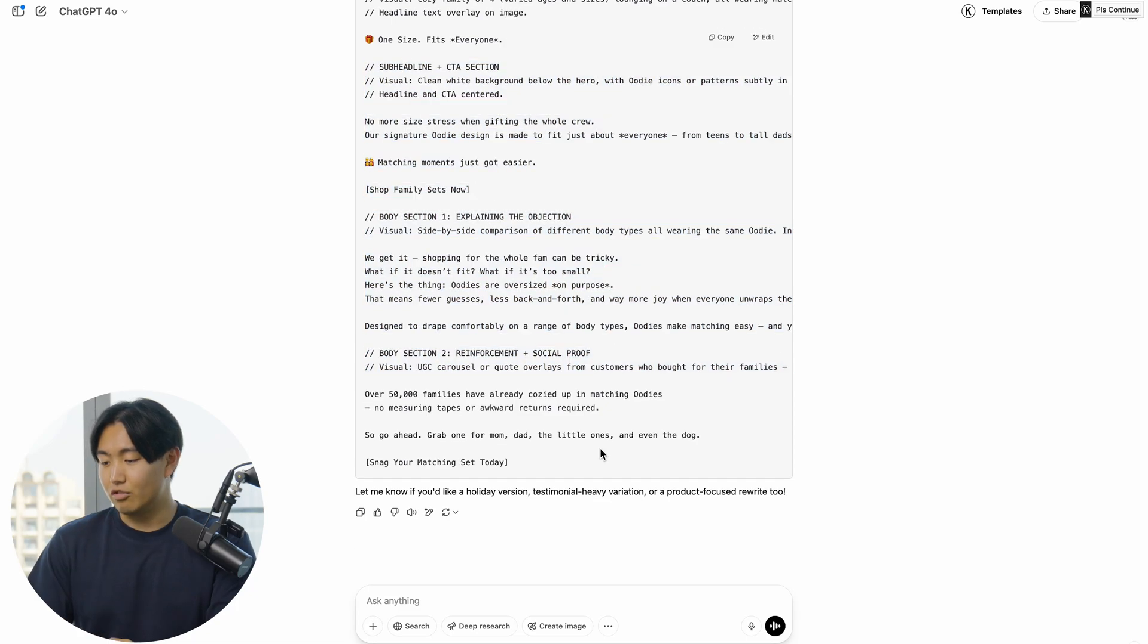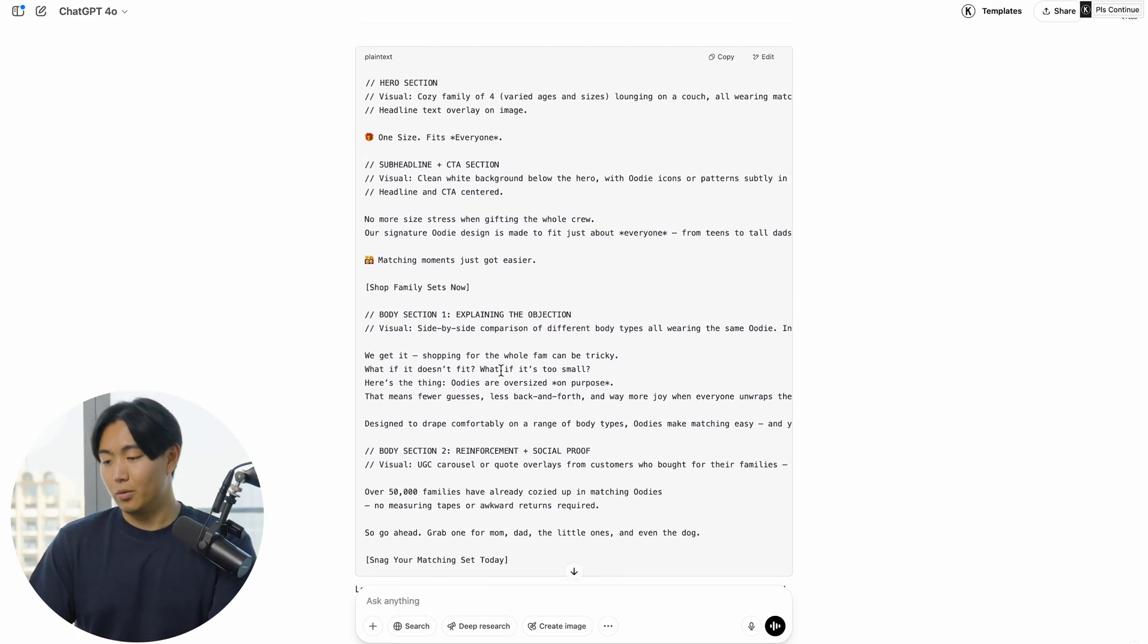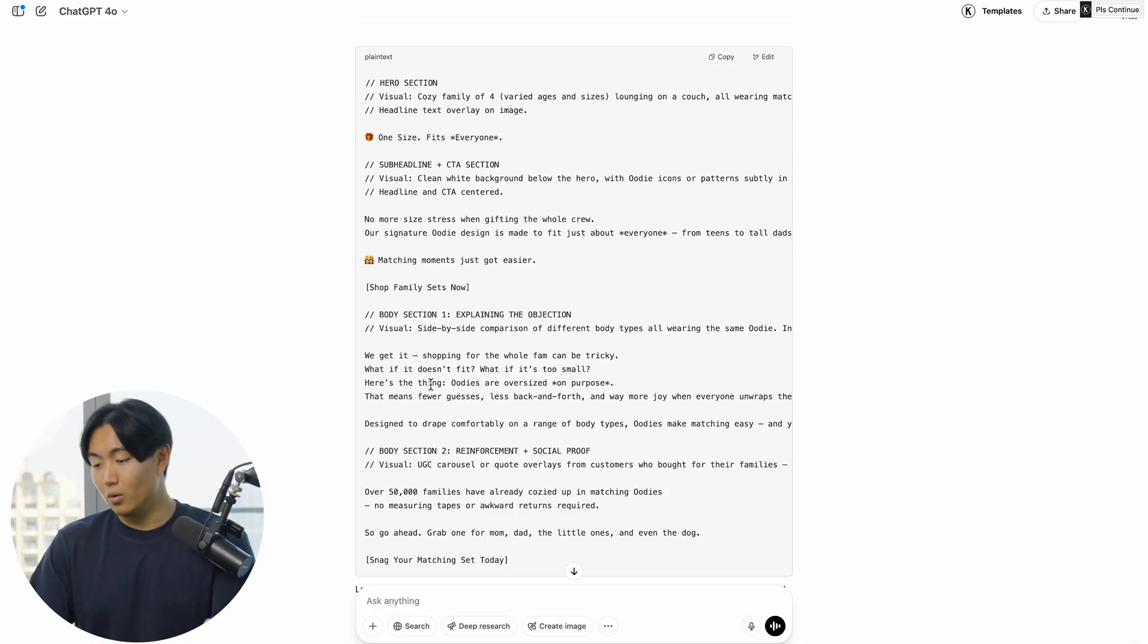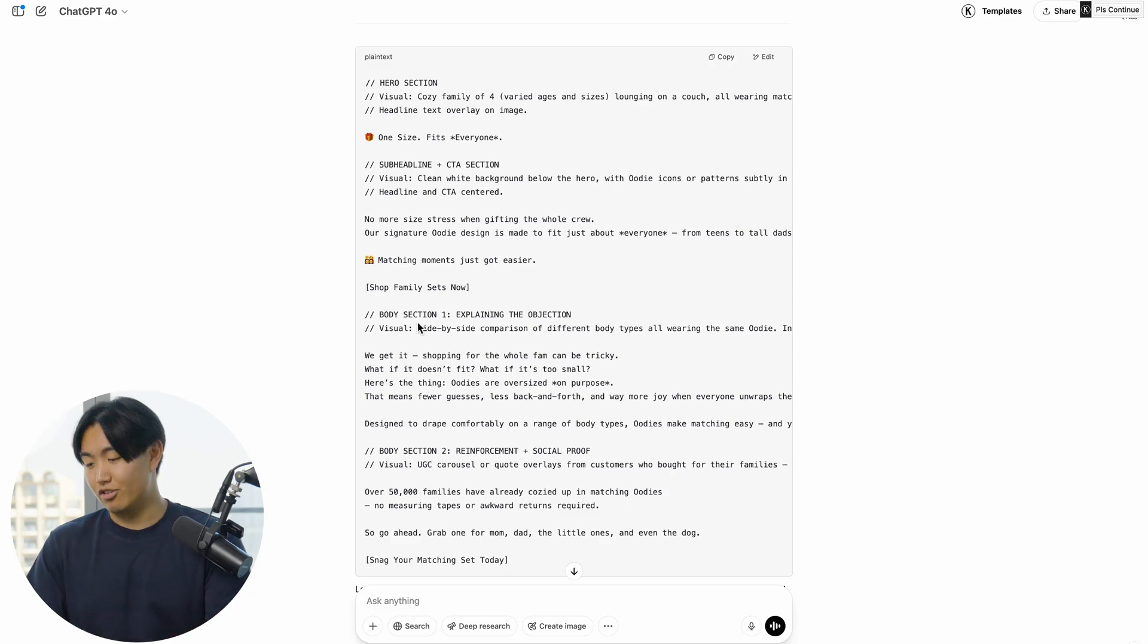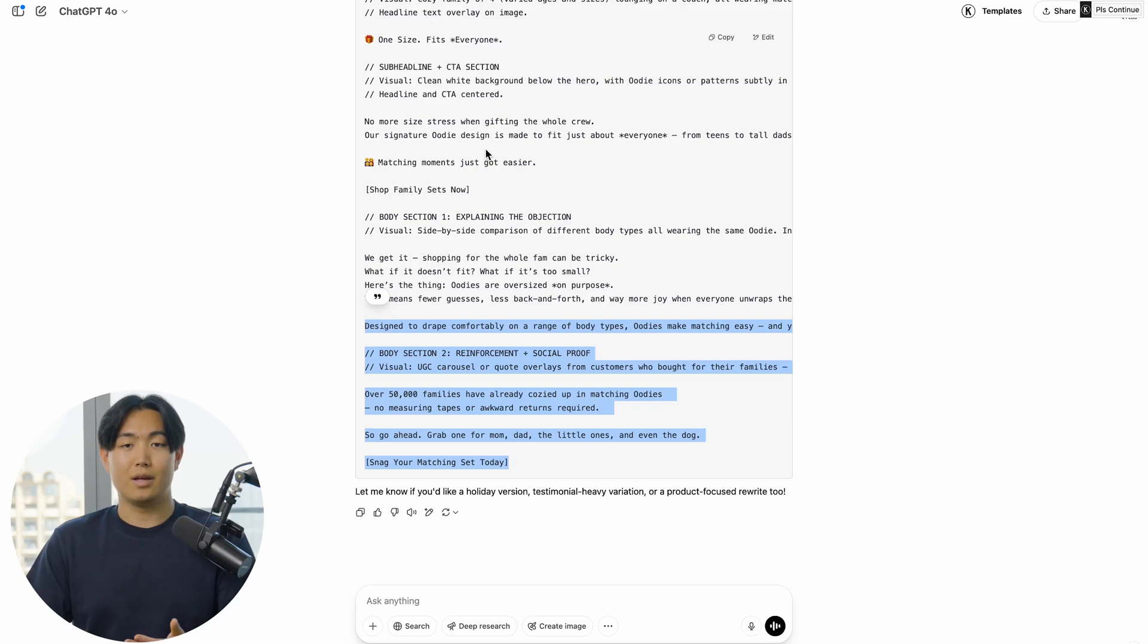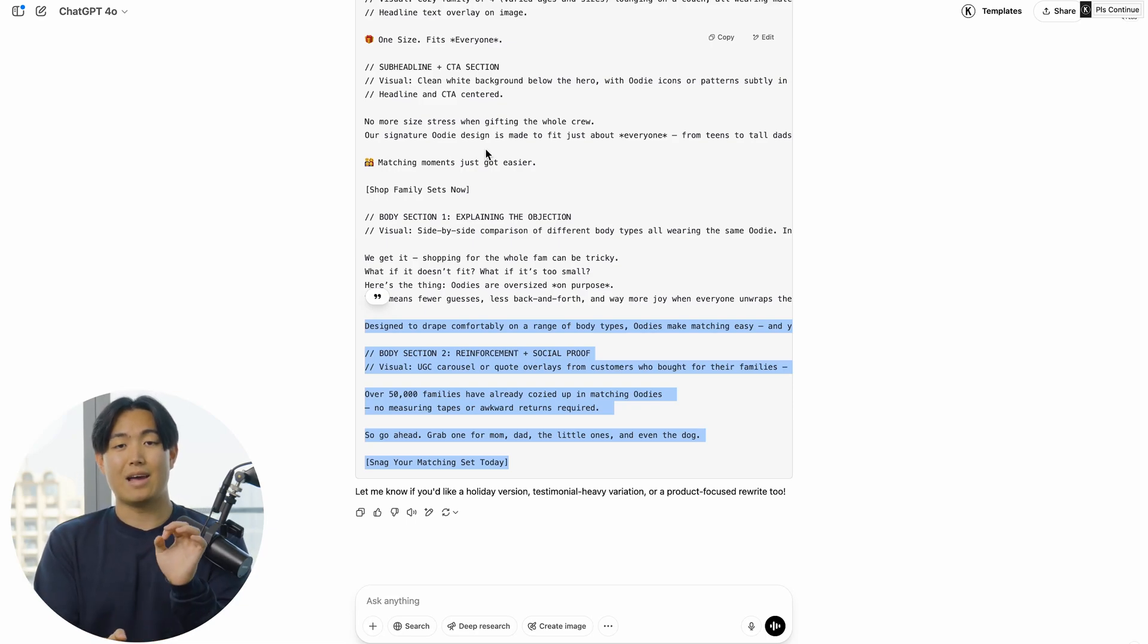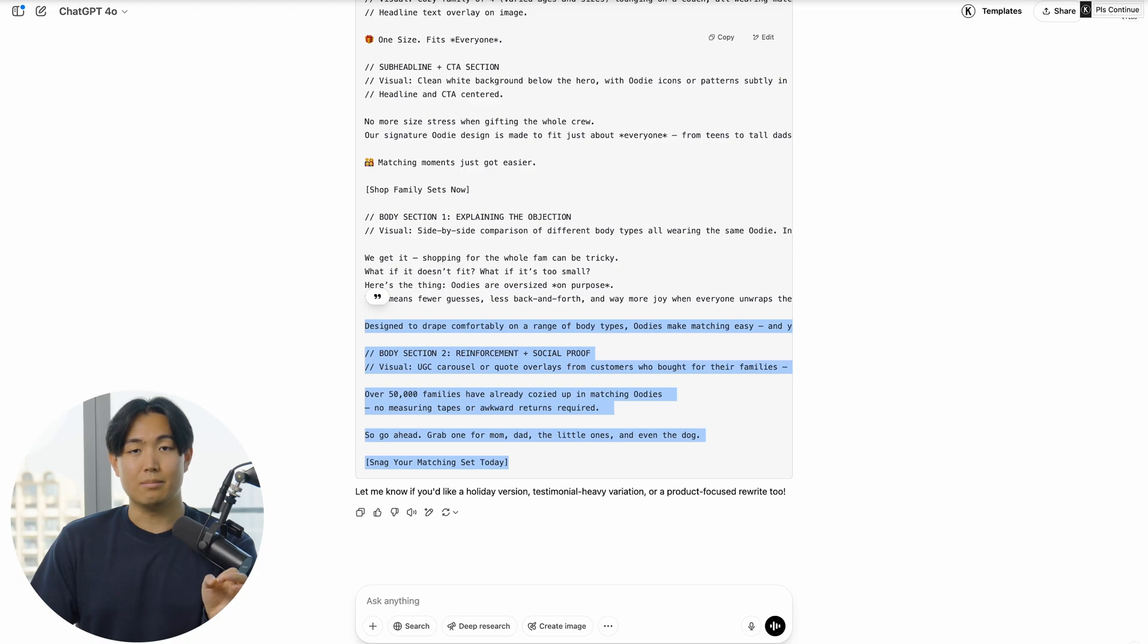As you can see straight away, it adheres to most of the email composition principles in terms of having a CTA button above the fold. It's even giving you specific guidance around how it wants the email to look. If you just go in and modify this in like two more minutes, you'll be able to have a high-converting piece of copy for a design-based email.